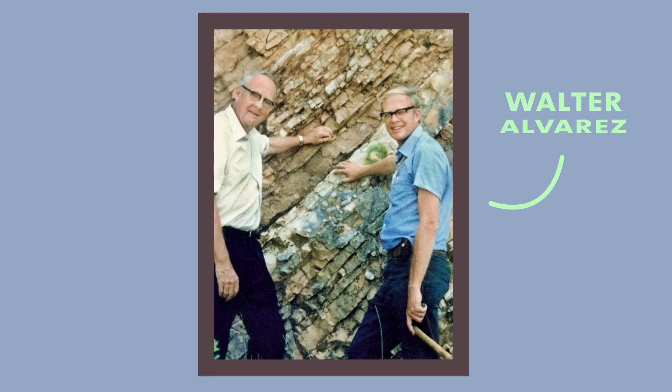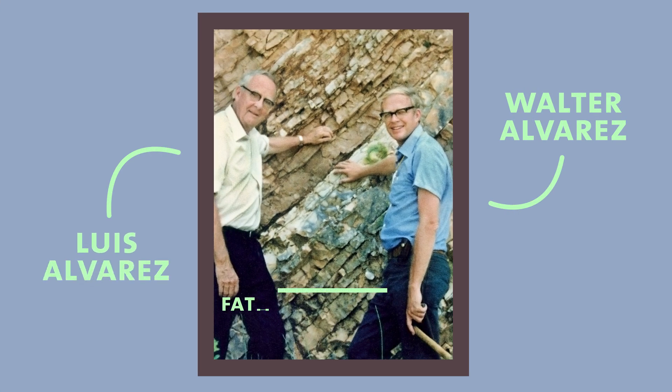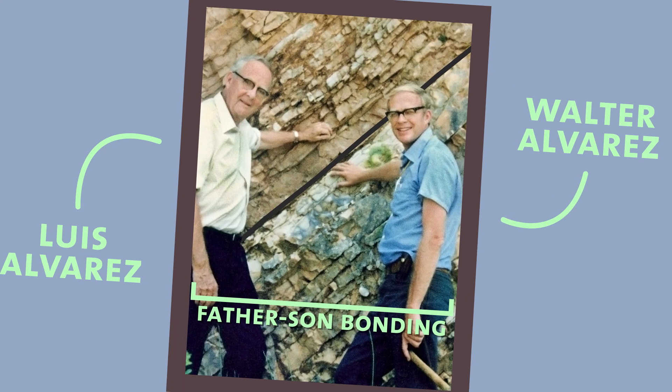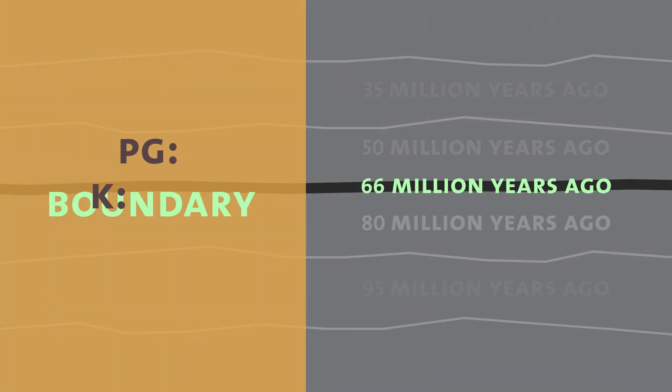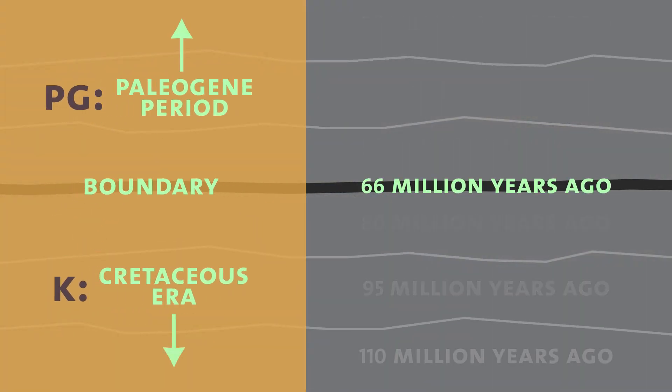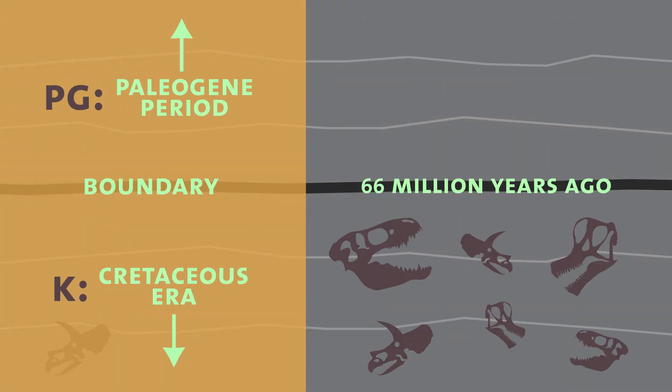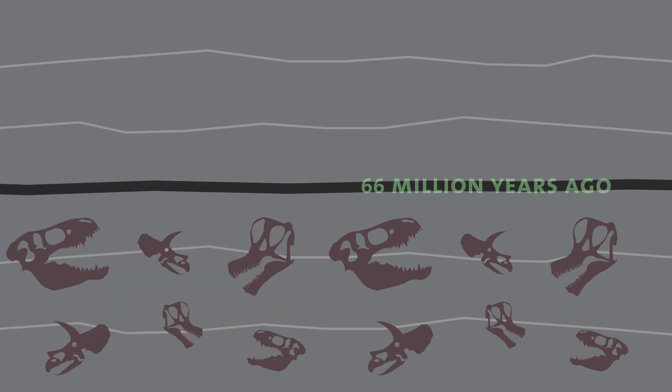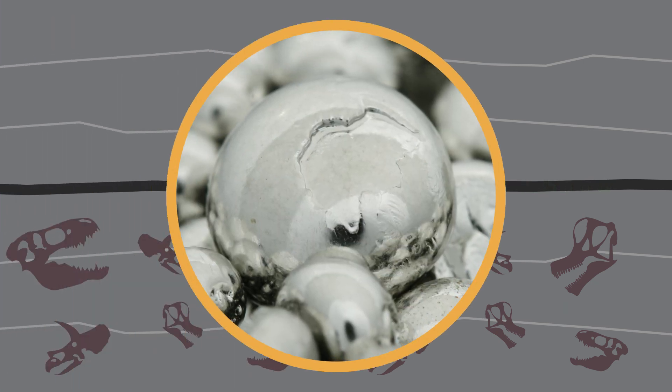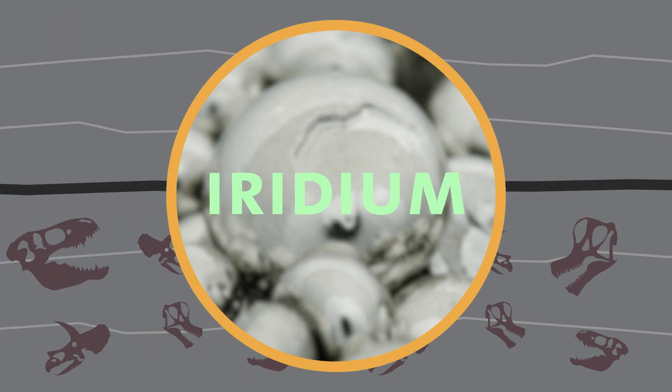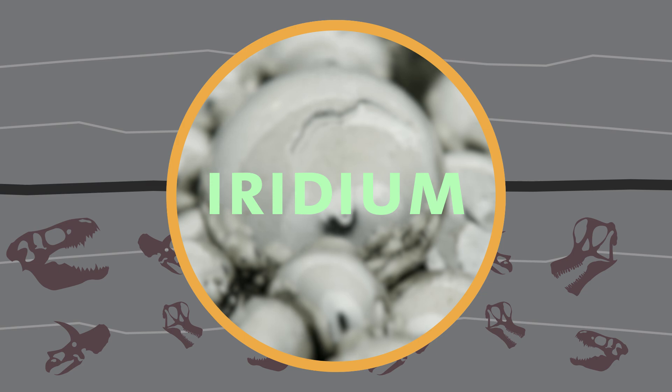In the 1980s, a geologist named Walter Alvarez uncovered, with the help of his physicist Nobel Prize-winning father, that right at the KPG boundary, which was the point of dinosaurs' extinction, you had a particularly strong amount of what's called iridium.